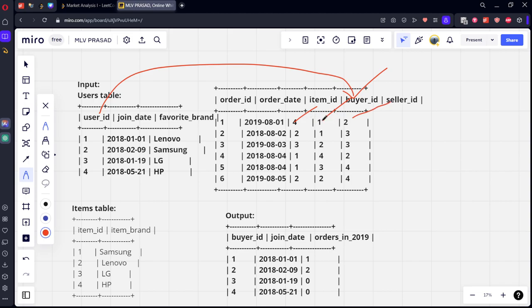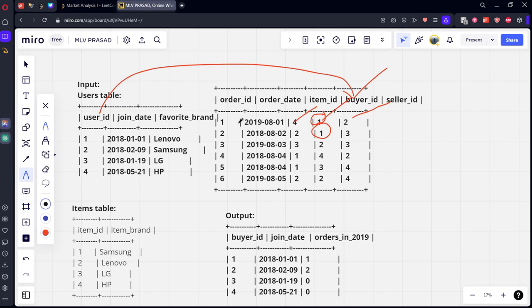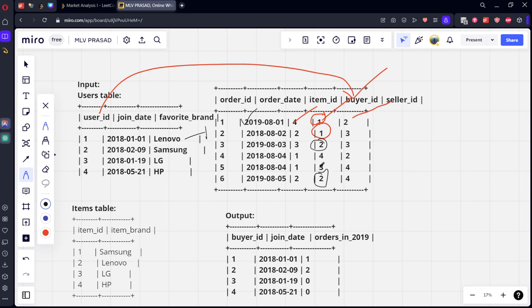You can see user id 1 is there in two rows, 1 and 2. And you can see he made one order in 2019, 81, 2018. From these two rows, only one row is matching. So the count is 1. Similarly, 2 Samsung is there, how many rows is there? 2. And what is the year? 2019, 2019.